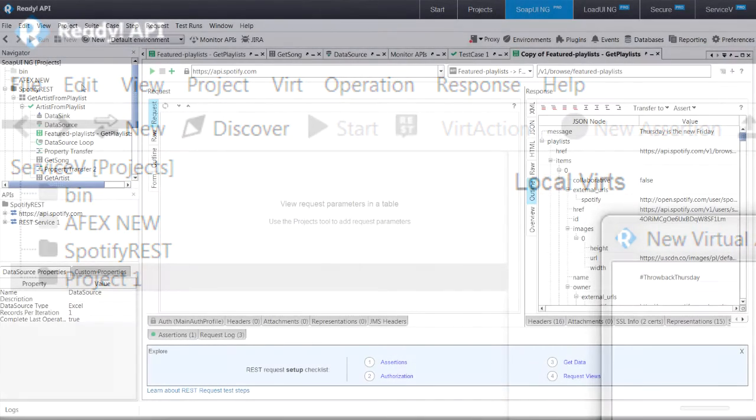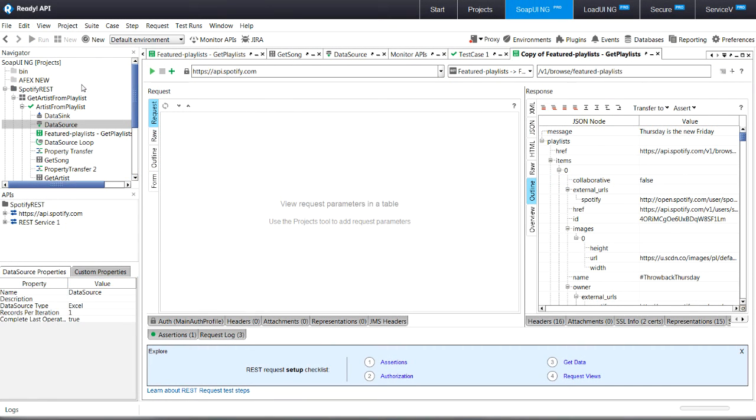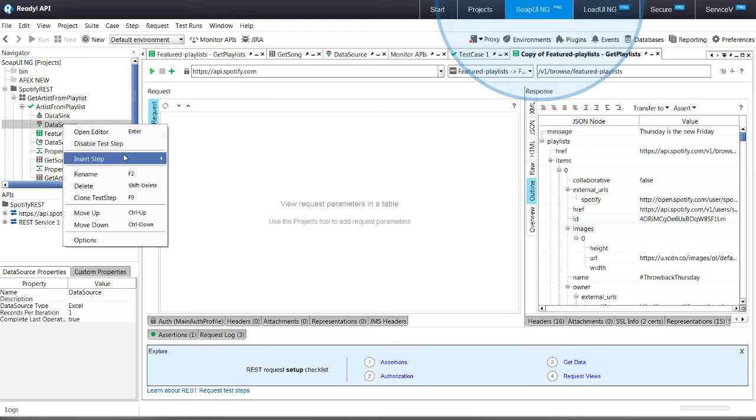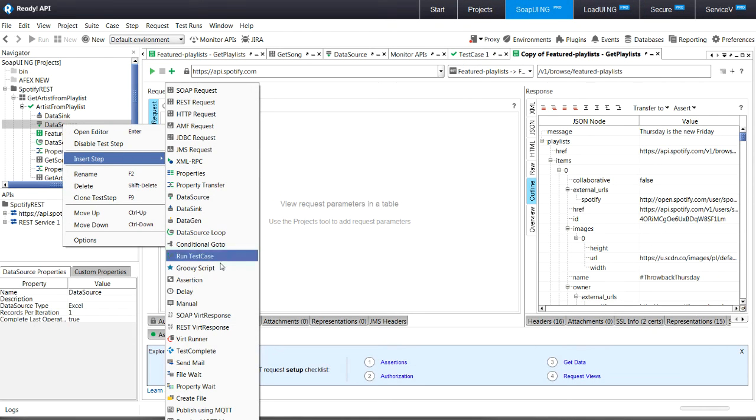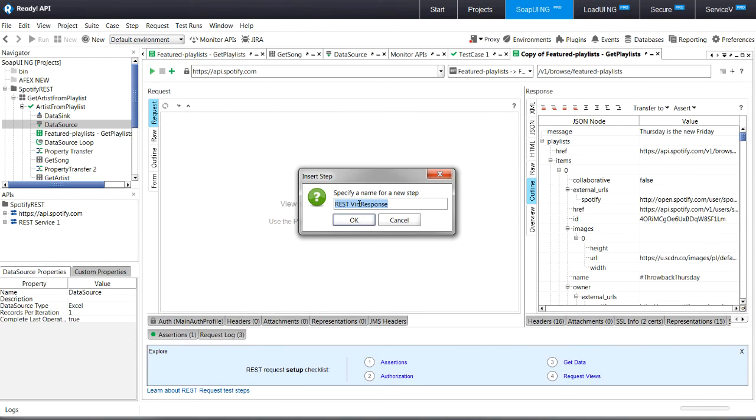ServiceV Pro is built on top of the SOAP UI core. Hence, if you are already a SOAP UI user, you can incorporate APIs which are not in your control in your functional testing with just a few clicks.